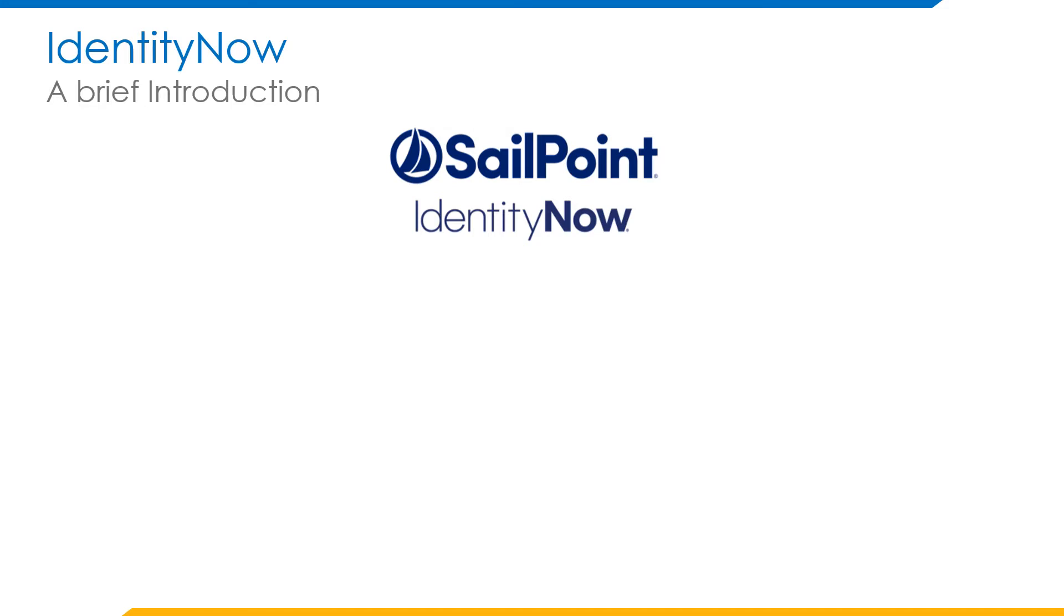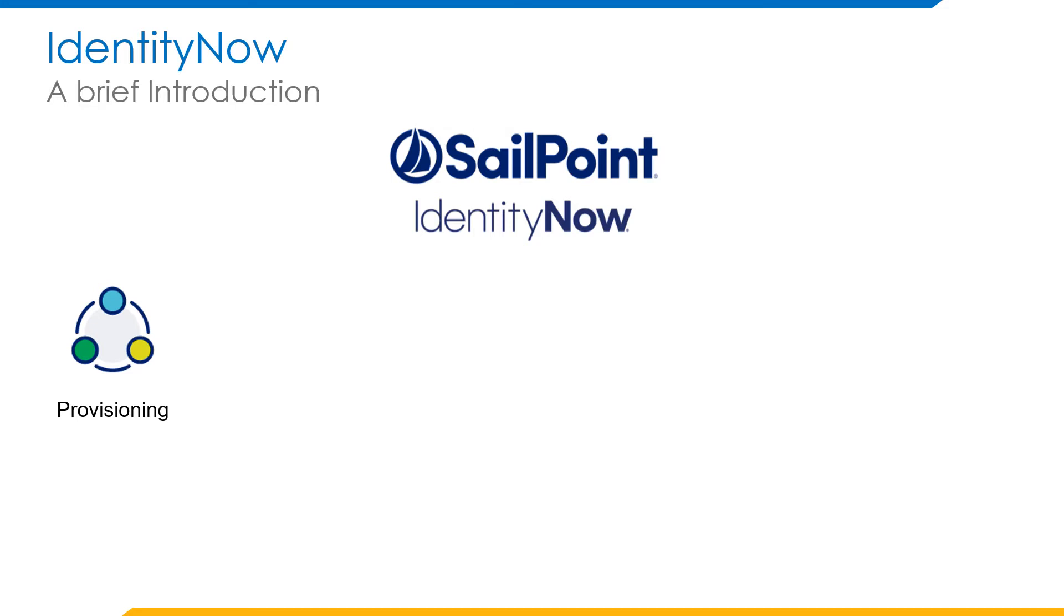IdentityIQ is an on-premise IAM solution, whereas IdentityNow is a cloud-based SaaS product. This presentation will talk about IdentityNow. Some of the features that come out of the box with SailPoint IdentityNow are provisioning, providing or granting access to a user for the target resource.